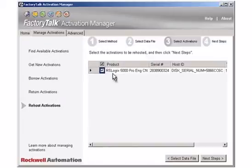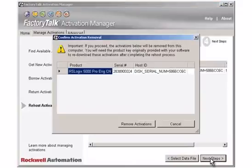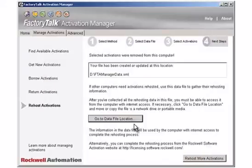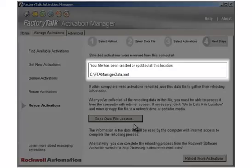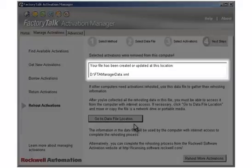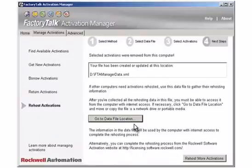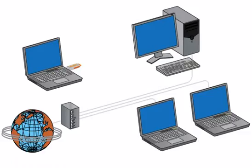Click the Next Steps button. Clicking Remove Activations will delete the listed activation file from your local activation folder. Make sure you have chosen the correct activation. Click Remove Activations. The Next Step page confirms that the activations were removed from the computer and displays the location of the FTAManagerData.xml file. Properly remove the USB drive from the computer.